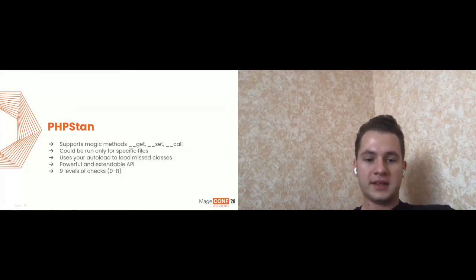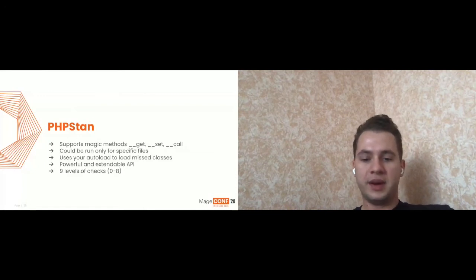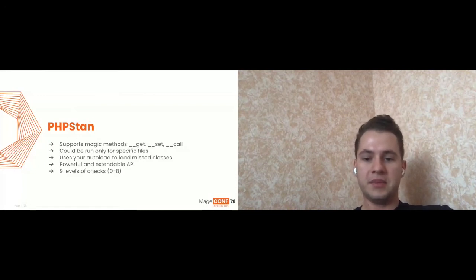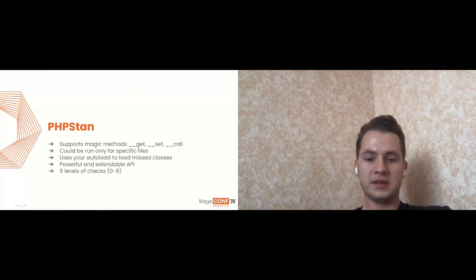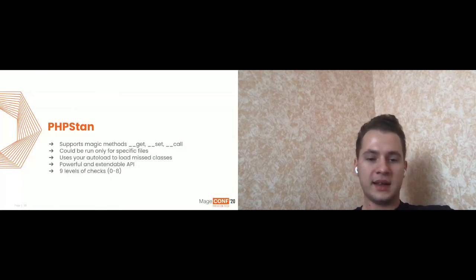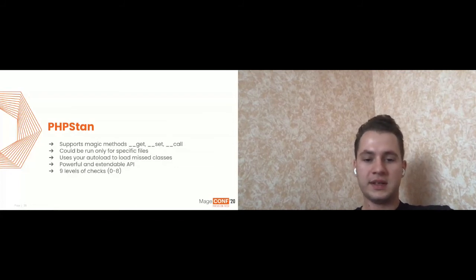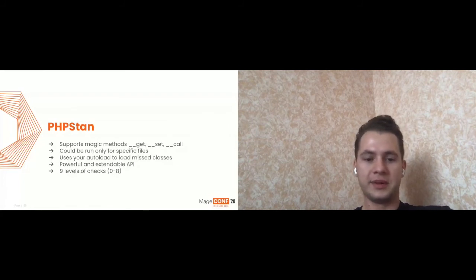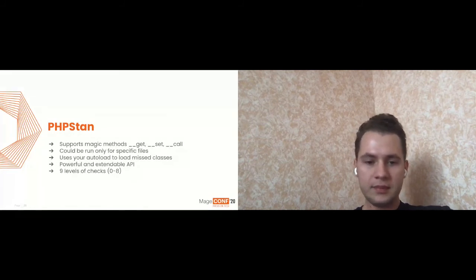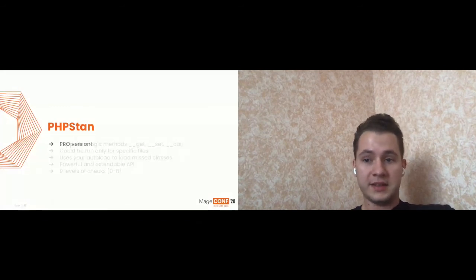And yeah, PHPStan will use your autoloader if you have some classes which it cannot find, just to not show that class does not exist. It will load it with your autoloader. And yeah, it has really powerful and extendable APIs. So you can find many different extensions which you can install with different rules. And it has like nine level of checks from the zero to eight. Also, it has a special extension for really, really strict typing.